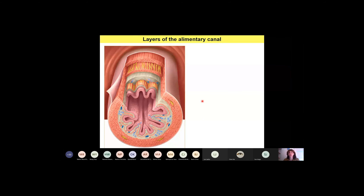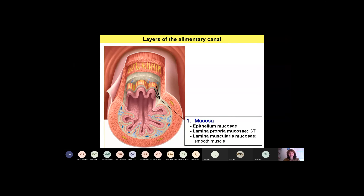You can see now a schematic drawing of the oesophagus which represents very well the main layers of the alimentary canal. In the entire alimentary canal we will see four layers altogether. The innermost one is called mucosa, and it is composed of three layers. The innermost layer is always an epithelial layer called epithelium mucosae, and then you will have a connective tissue layer — this is the lamina propria, always a loose, cell-rich connective tissue.